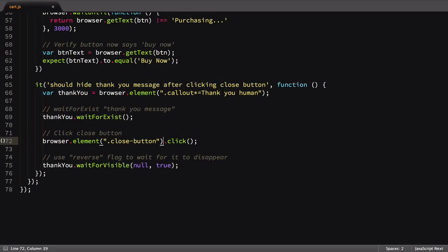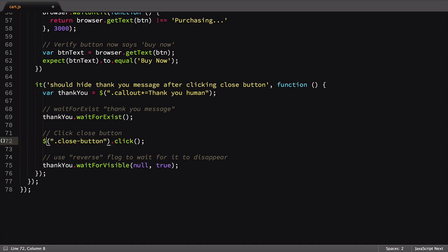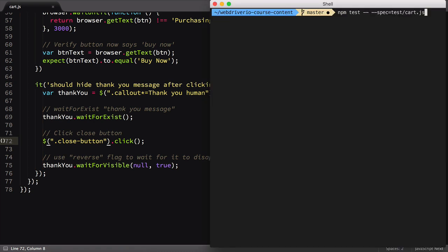Back in the cart file, I'll replace my thank you element with the dollar sign. I'll also go ahead and change the close button click action to use the dollar sign as well. Even though we're only referencing this element once, I prefer this style of writing tests. Let's run our tests and make sure they work.